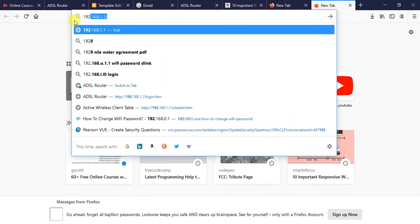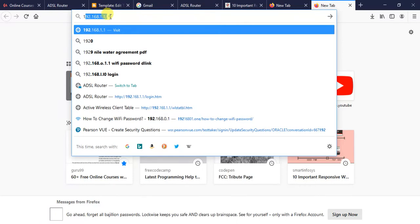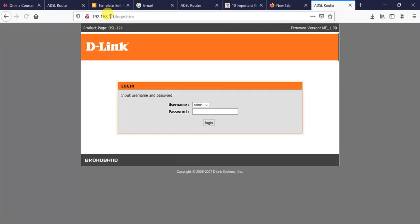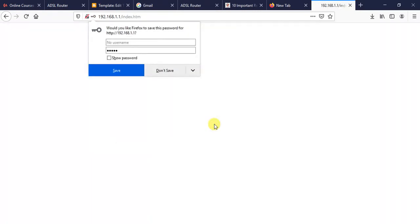Usually the default IP address for management is 192.168.1.1. Just type and enter. Here the username, the default username is admin, the default password is also admin. Just login.